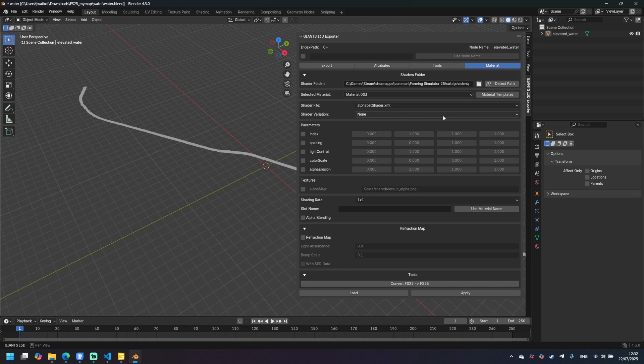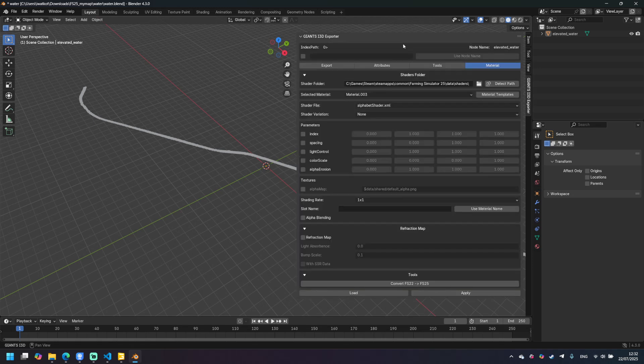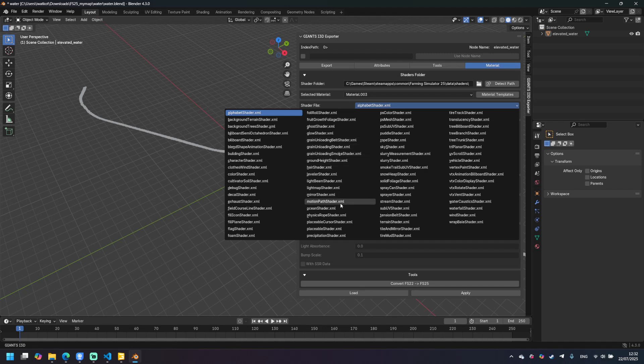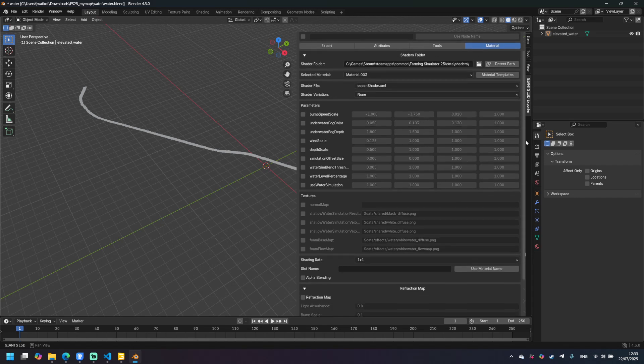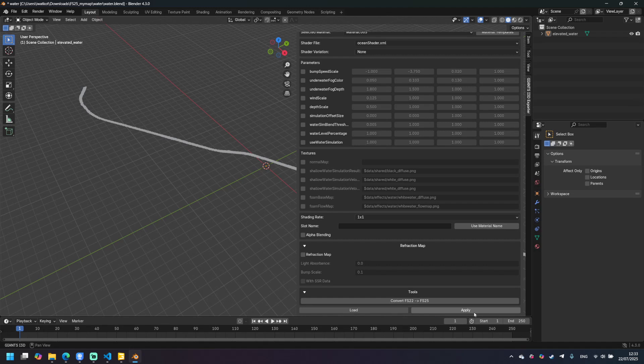Now let's add a shader for our obj file. It's here and we need to select ocean shader. I'm trying to find it. It's here. We don't need to do anything here. Let's just click apply.